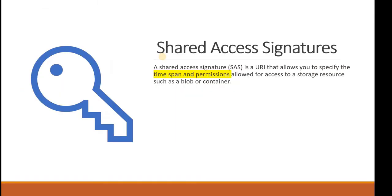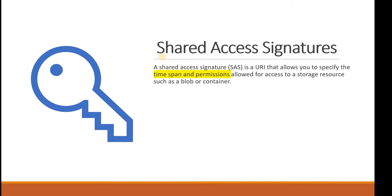What is Shared Access Signature? I will use the term SAS instead of Shared Access Signature. SAS is a URI that allows you to specify the time span and the permissions allowed for access to storage resources such as a blob or a container. Whenever you define a shared access signature, you have an option to define the start time and the end time.